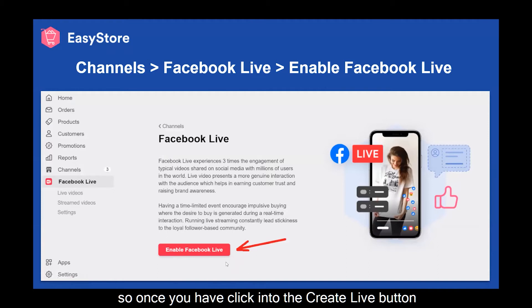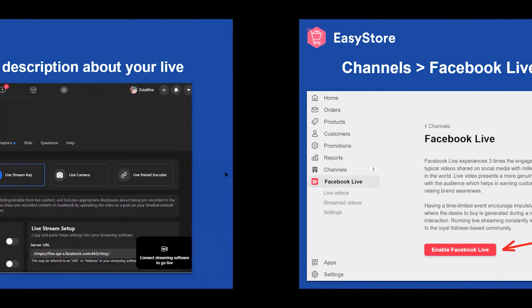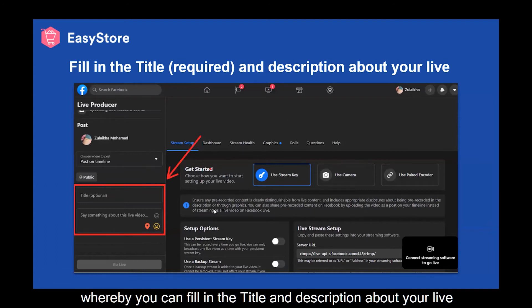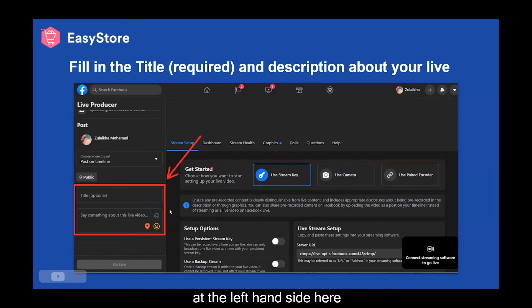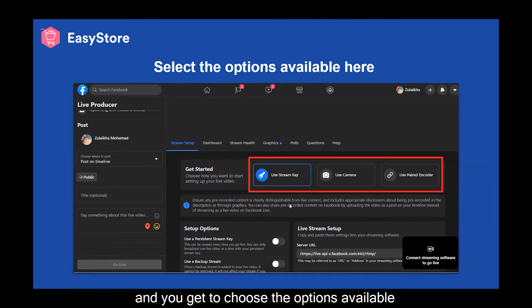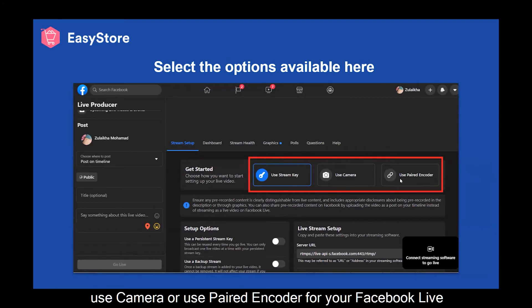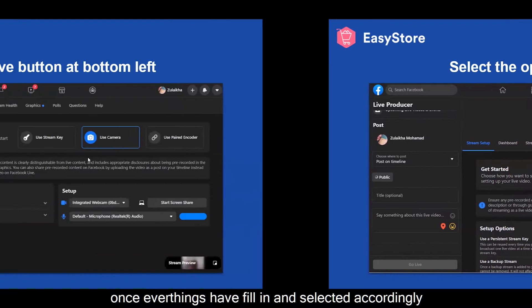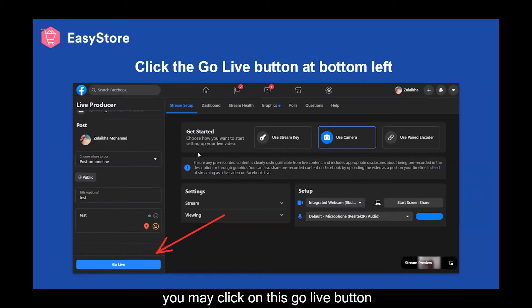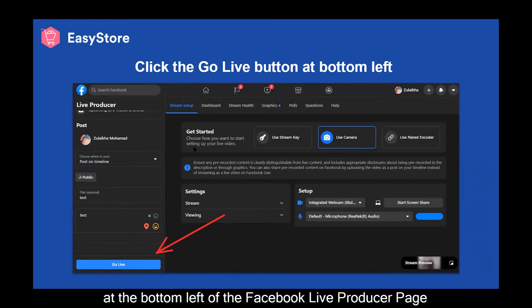Once you have clicked the Create Live button, you will be directed to the Facebook Live producer page, where you can fill in the title and descriptions about your live on the left-hand side. You get to choose the options available — you can either choose to use Stream Key, use Camera, or use Paired and Coded for your Facebook Live. Once everything has been filled in and selected accordingly, you may click on the Go Live button at the bottom left of the Facebook Live producer page.